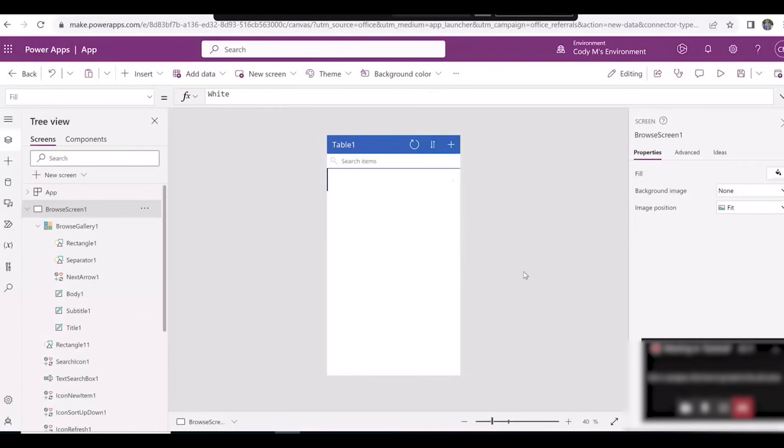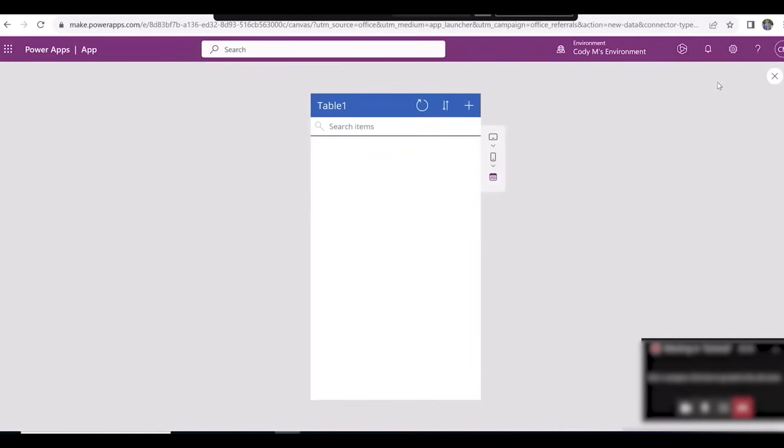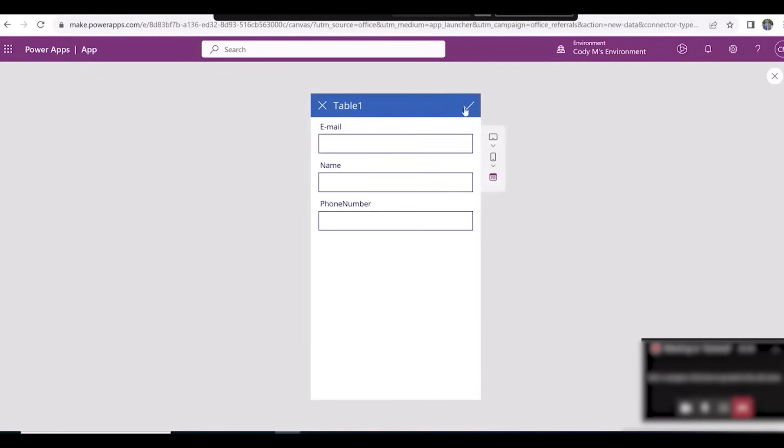Notice that Power Apps already made a pre-made browse screen for us. Let's create our first contact in our app. Click on the Play button at the top right of the screen, hit the Plus button,